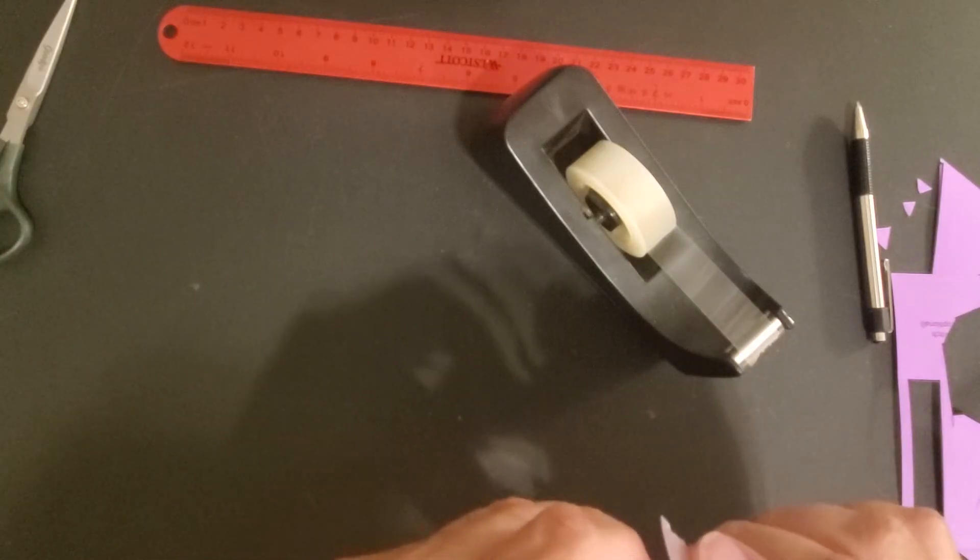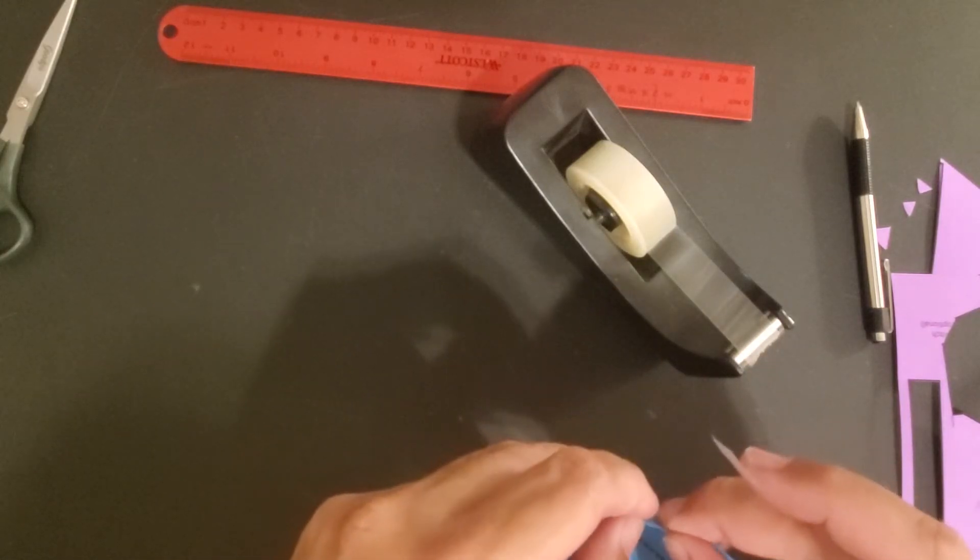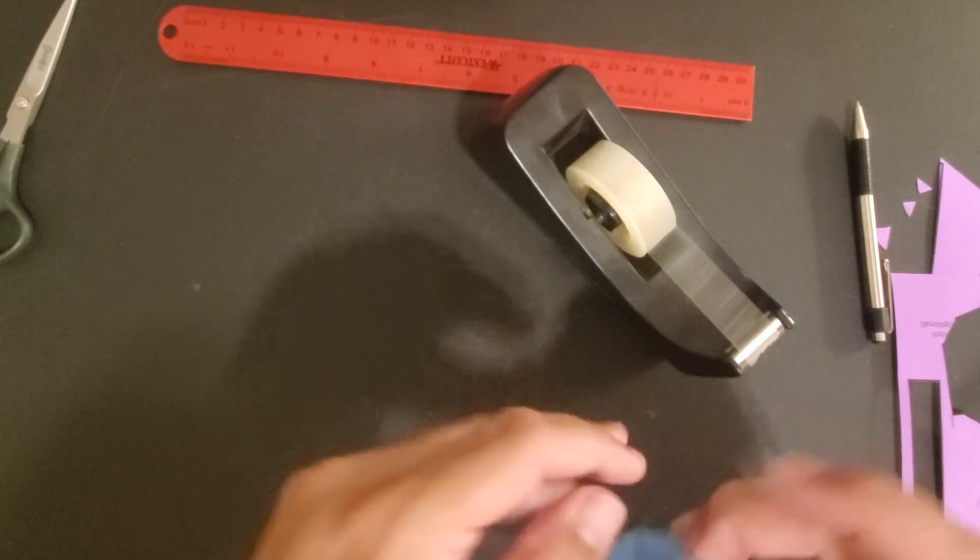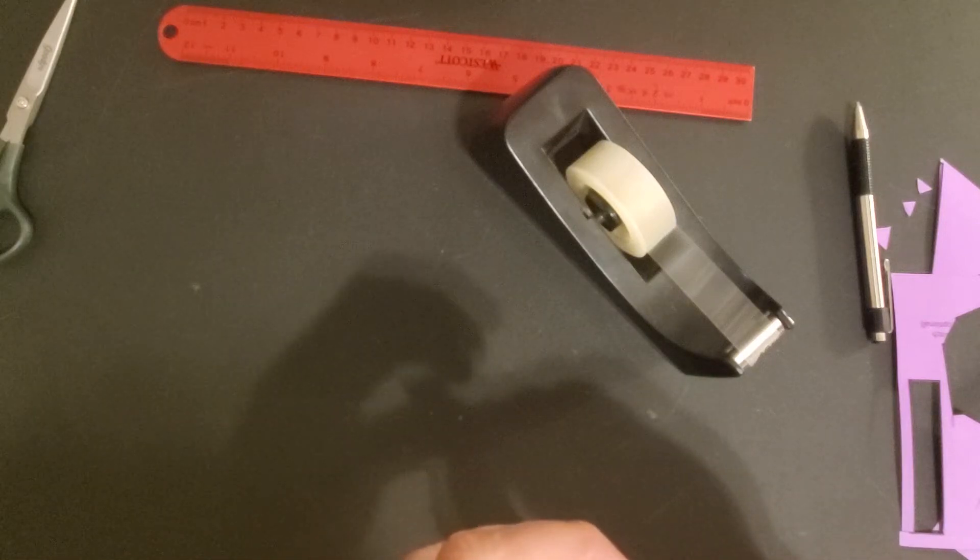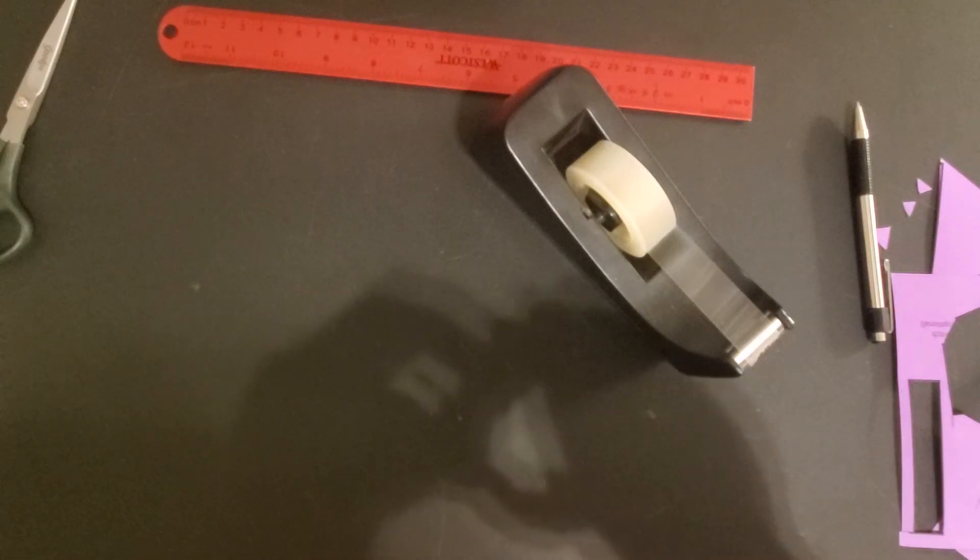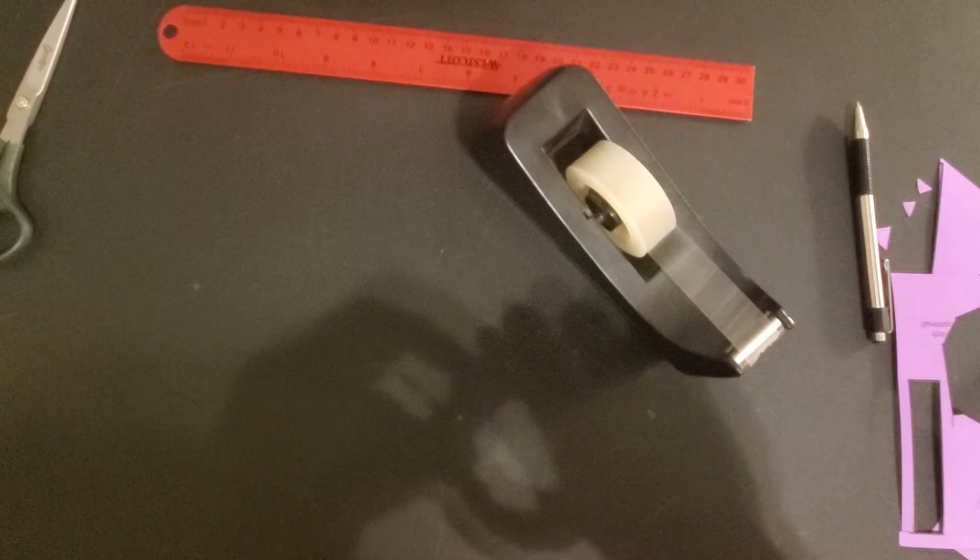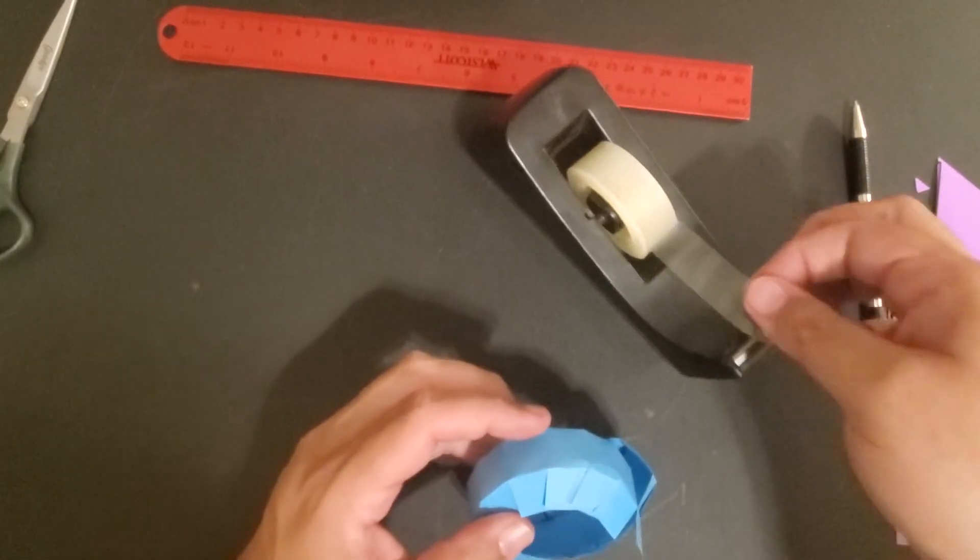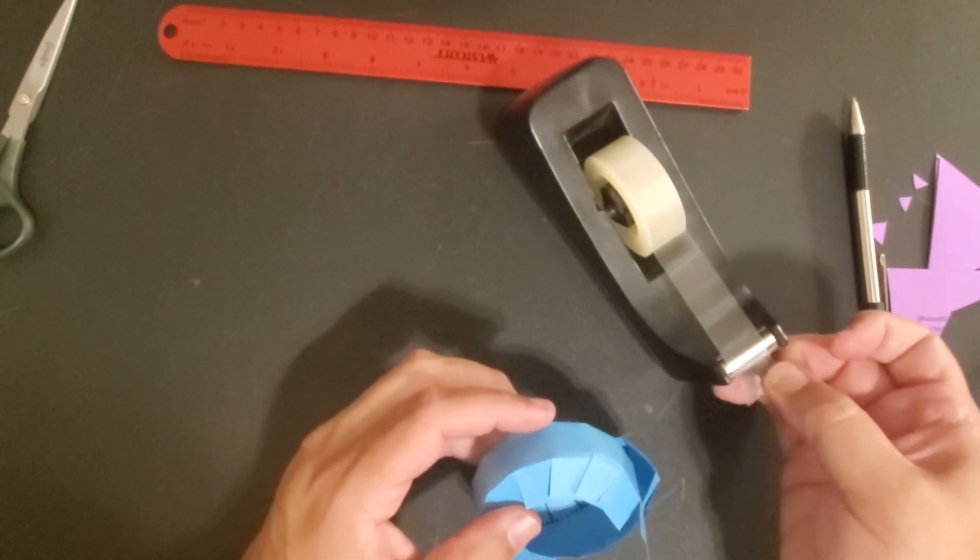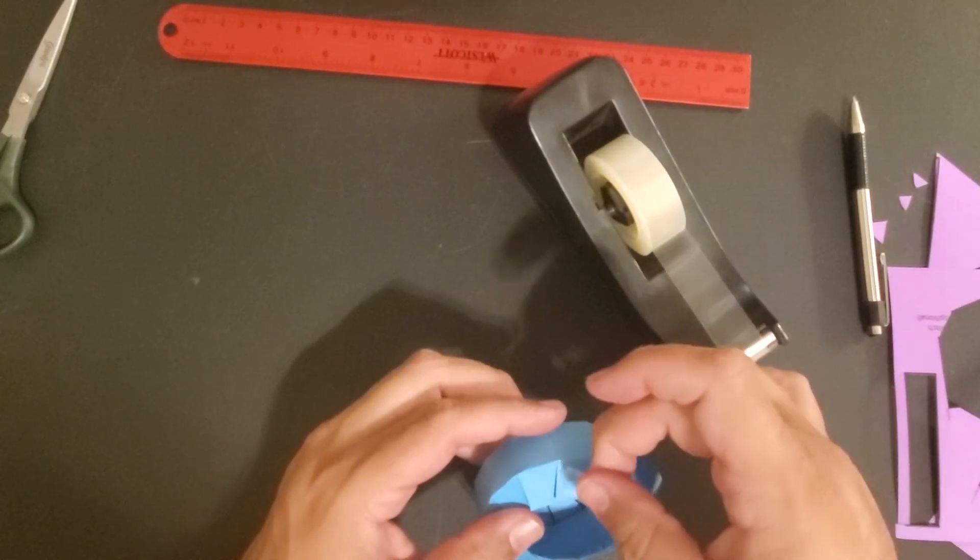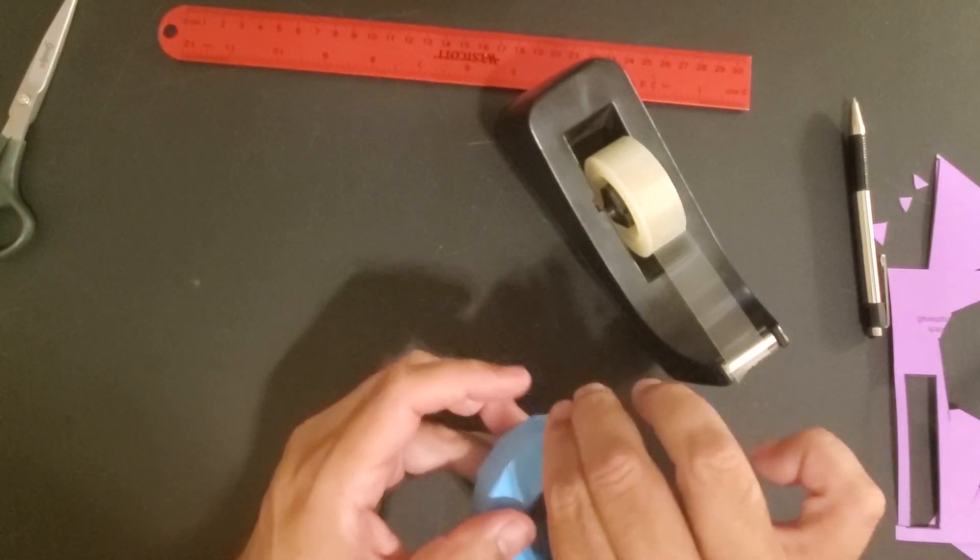And my tape is not willing to hold correctly. So I'm going to also put a piece on the back on the outside. Maybe that will hold it down and keep it from sliding.